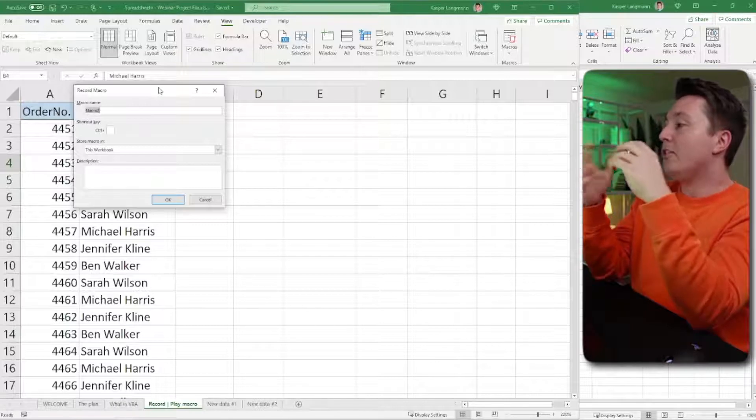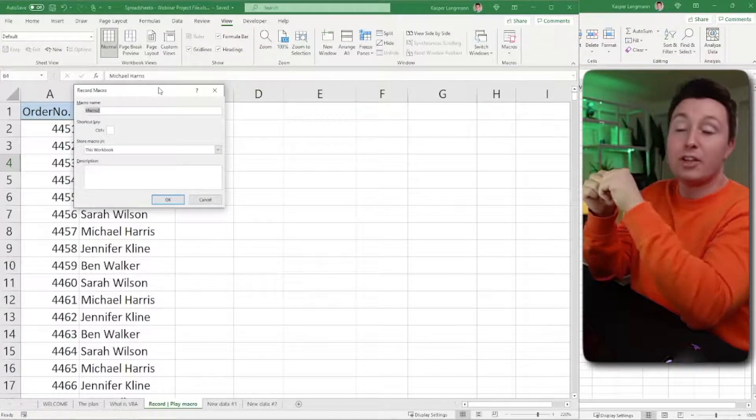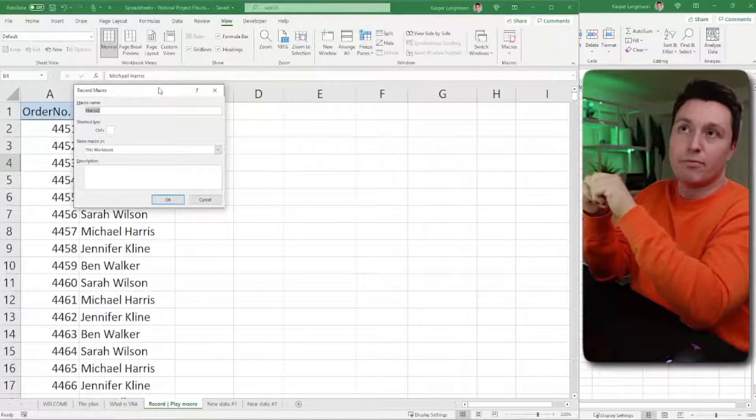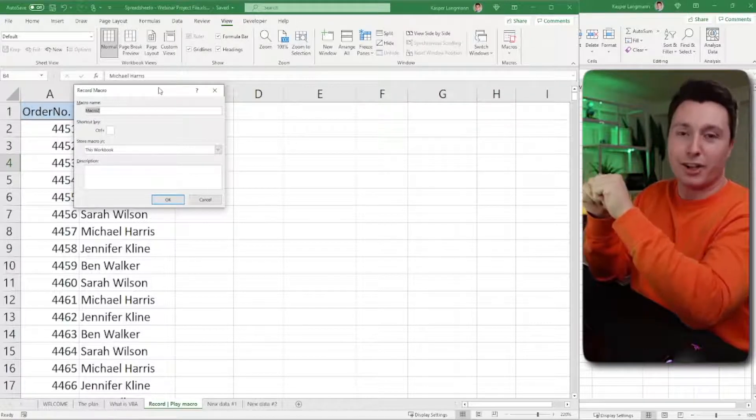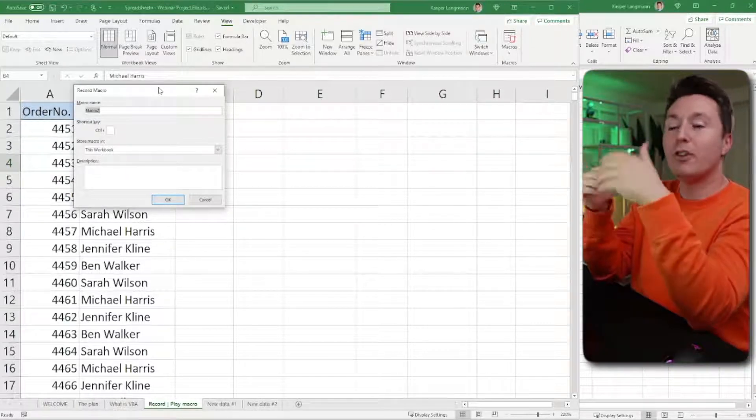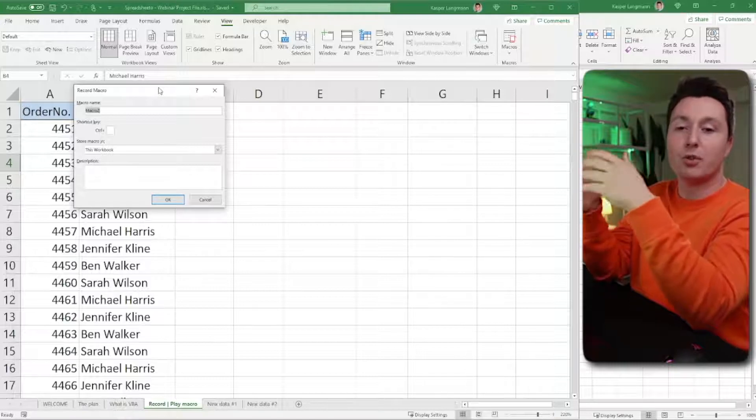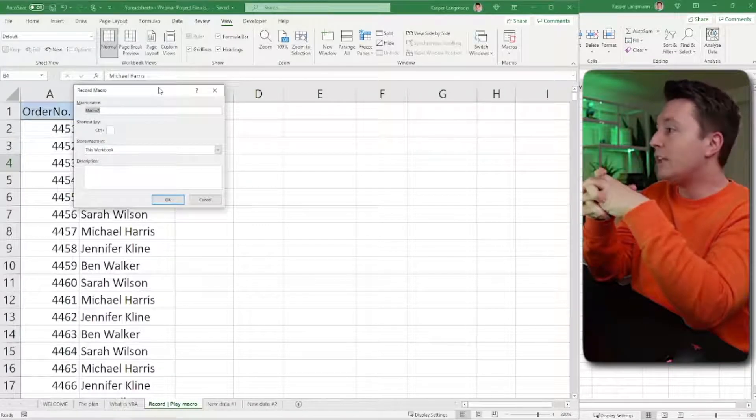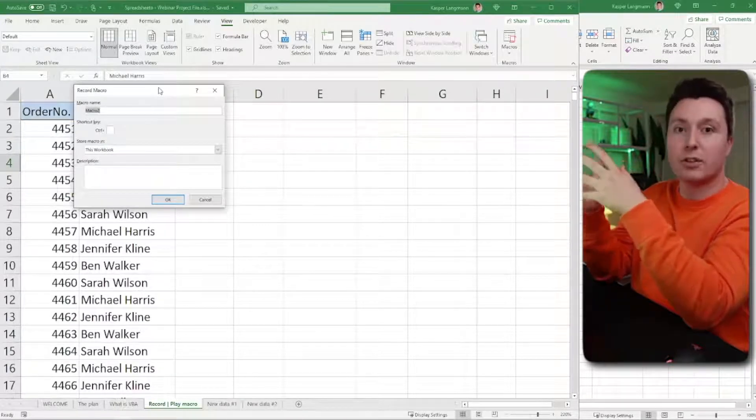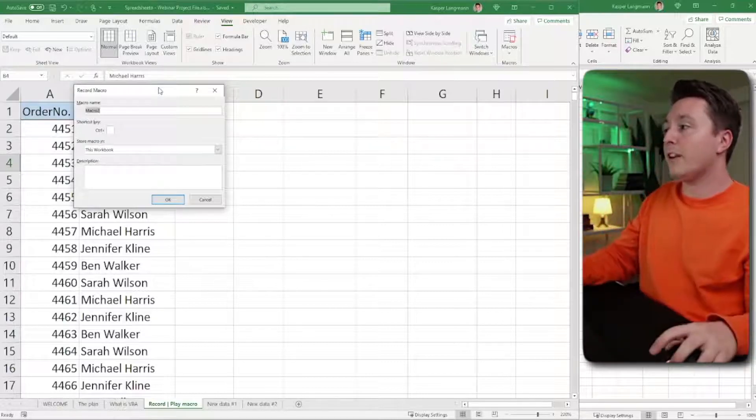You need to enter a macro name and then, optionally, a shortcut. So if you want to play this macro from a shortcut, you need to type a shortcut, obviously.